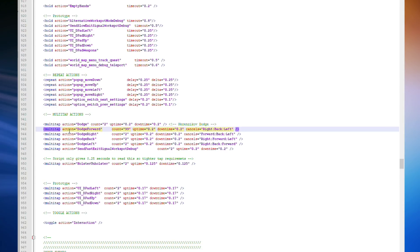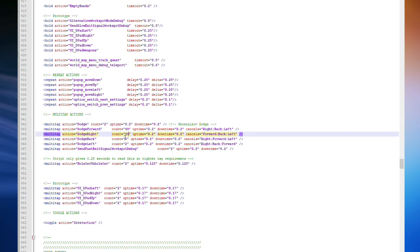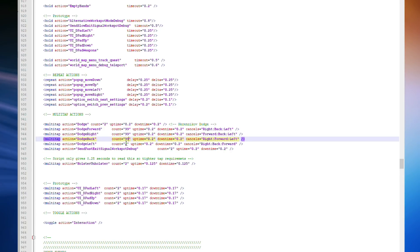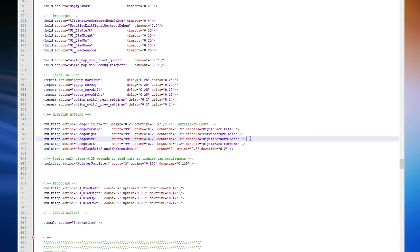You're going to want to do the same with Dodge Right, Dodge Back, and Dodge Left. That will disable all four direction double-taps. Now you press Ctrl-S to save and you're done for the disabling.